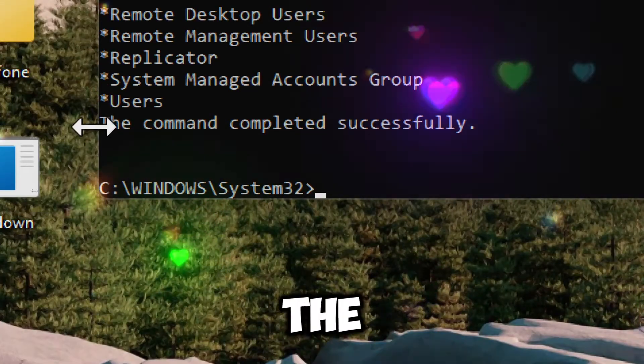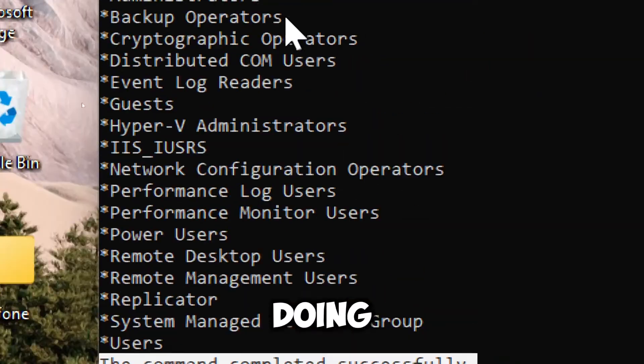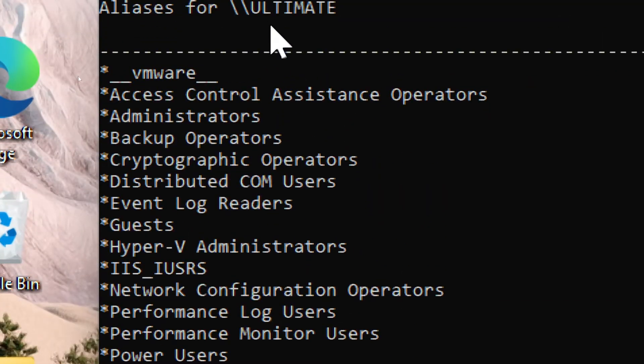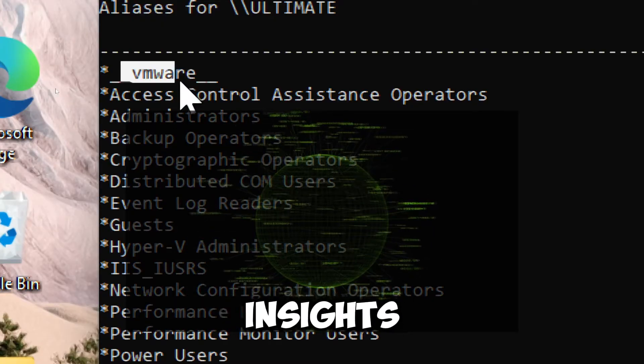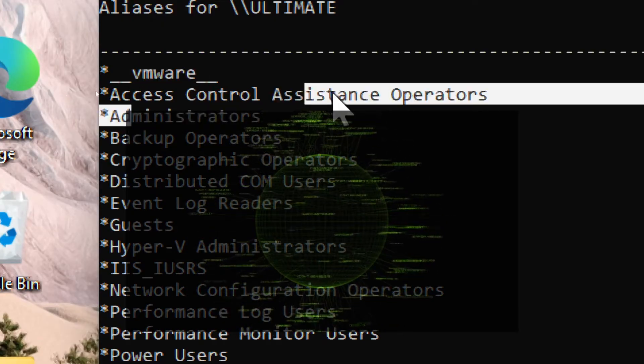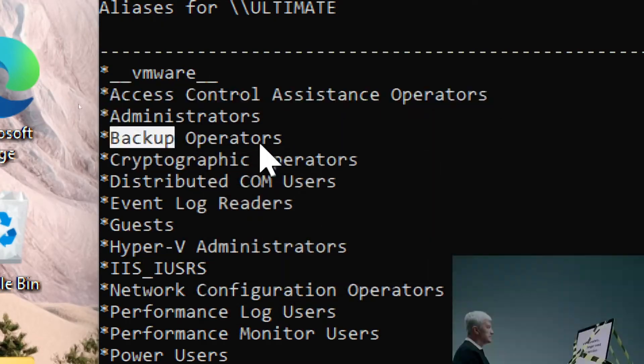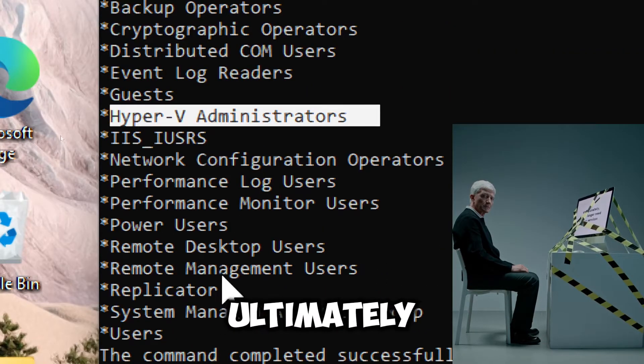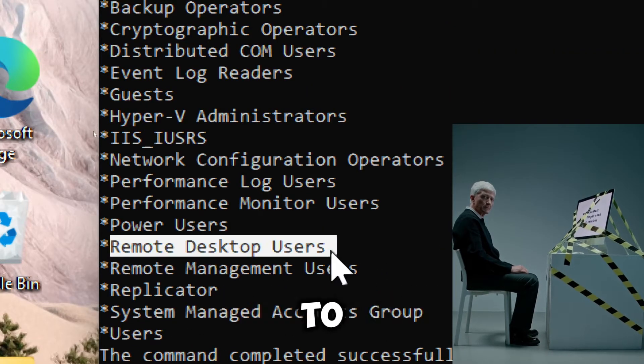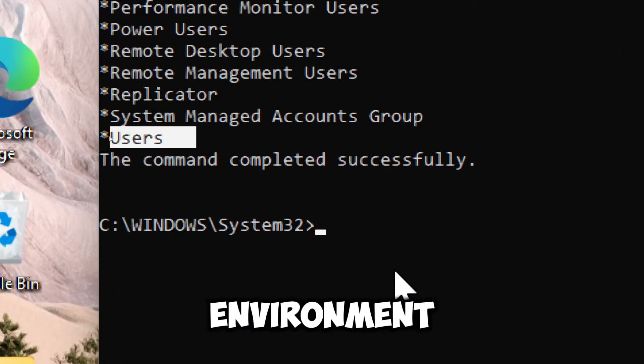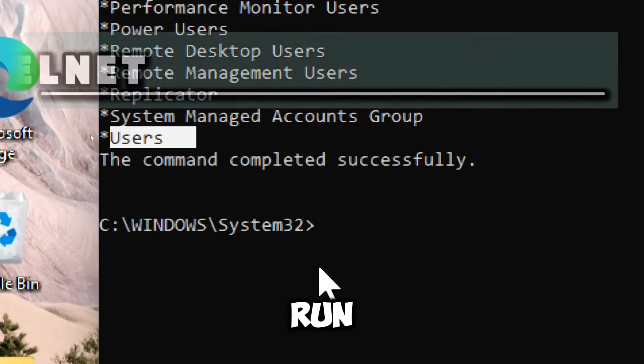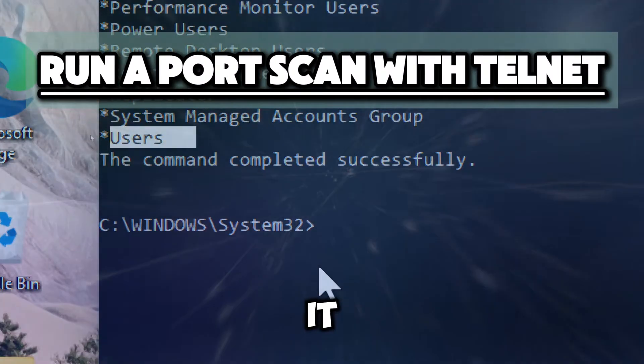Using the netlocalgroup command for vulnerability scanning allows you to gain insights into assessing privilege levels and ensuring compliance with security policies, ultimately contributing to a more secure system environment. Run a port scan with telnet.